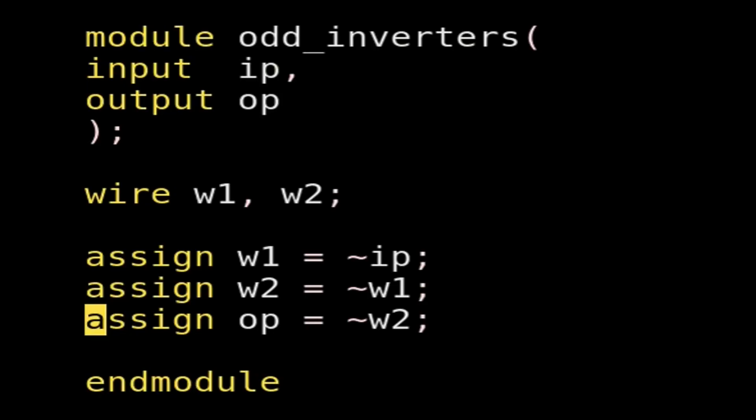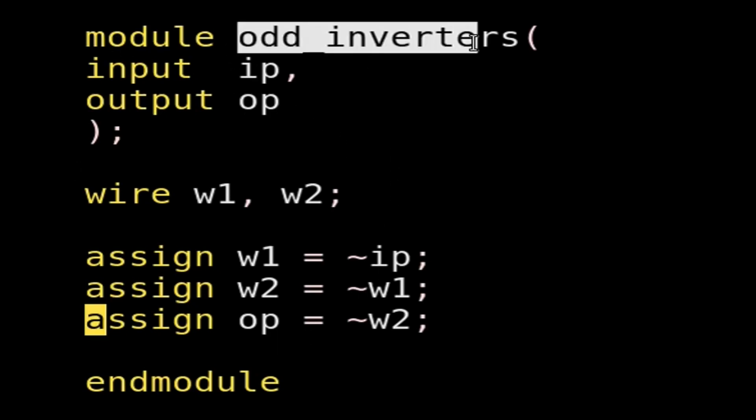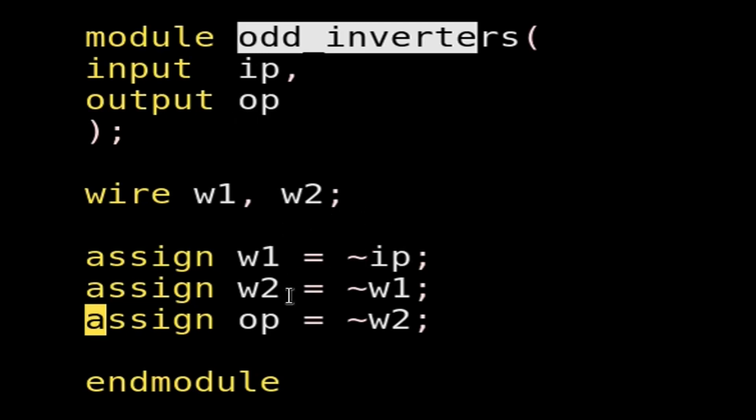Friends, in the first go, we have to write a Verilog code to implement 3 number of inverters. So I have already written this small Verilog code to implement odd number of inverters. Module name is odd_inverters, input is ip, output is op. Here I have declared two wires, w1 and w2. Assign w1 equals NOT of ip, then w2 equals NOT of w1, then op equals NOT of w2. So this is going to implement 3 inverters as per our requirement.